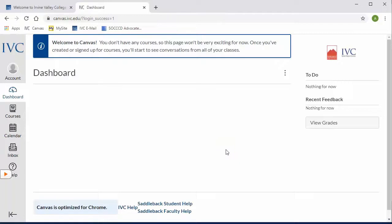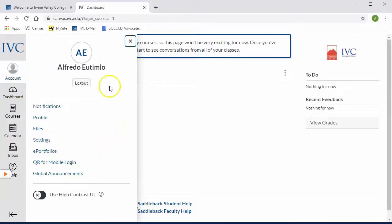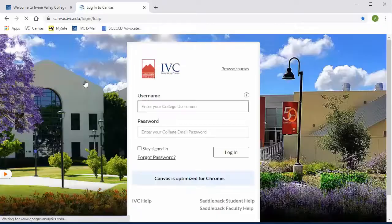Now if I want to see a quick profile of my account, I'll click on this account link and I have several options to choose from. Once I'm done exploring my account, I will go ahead and log myself out.